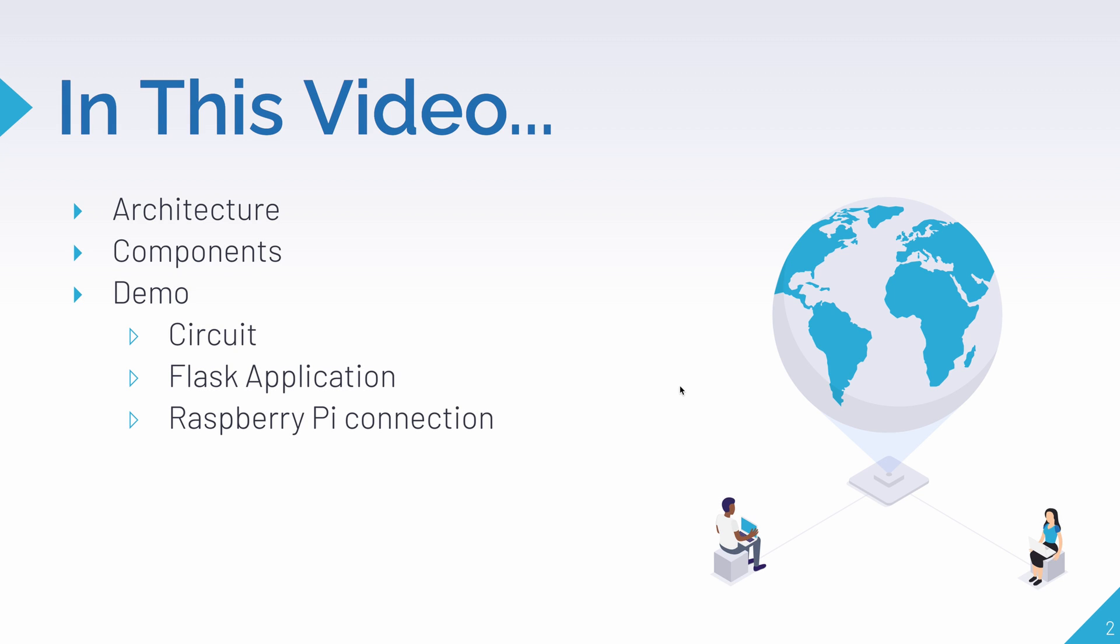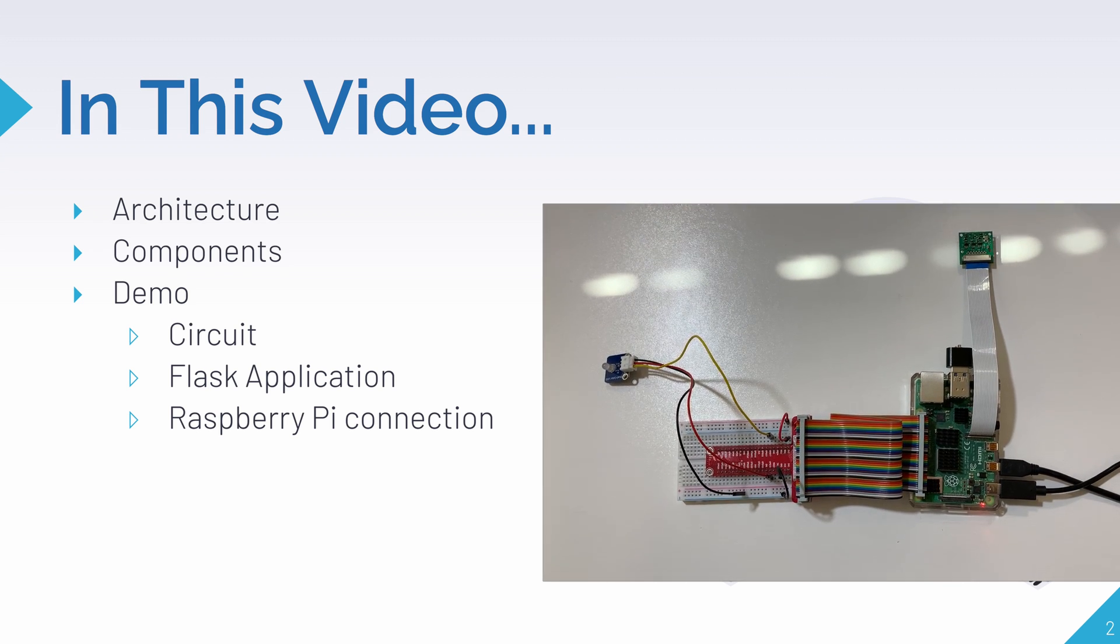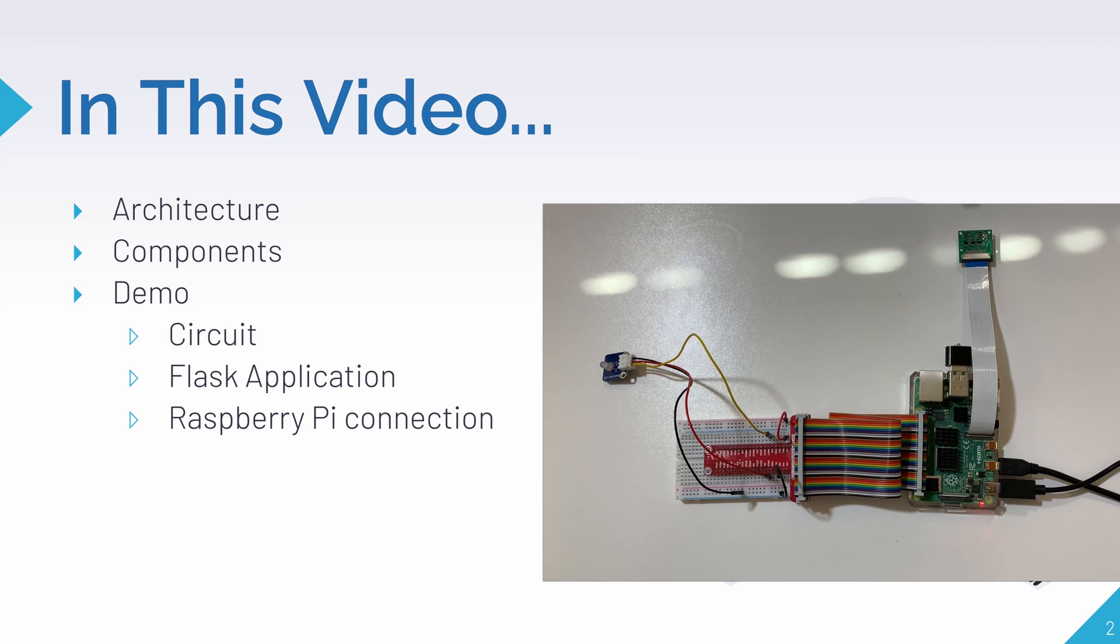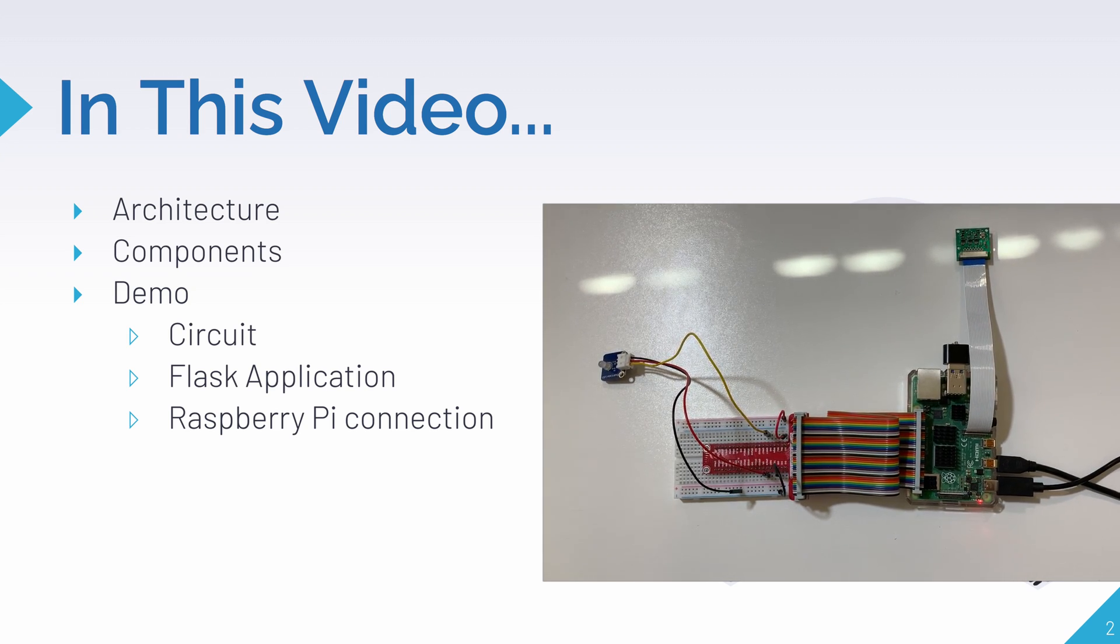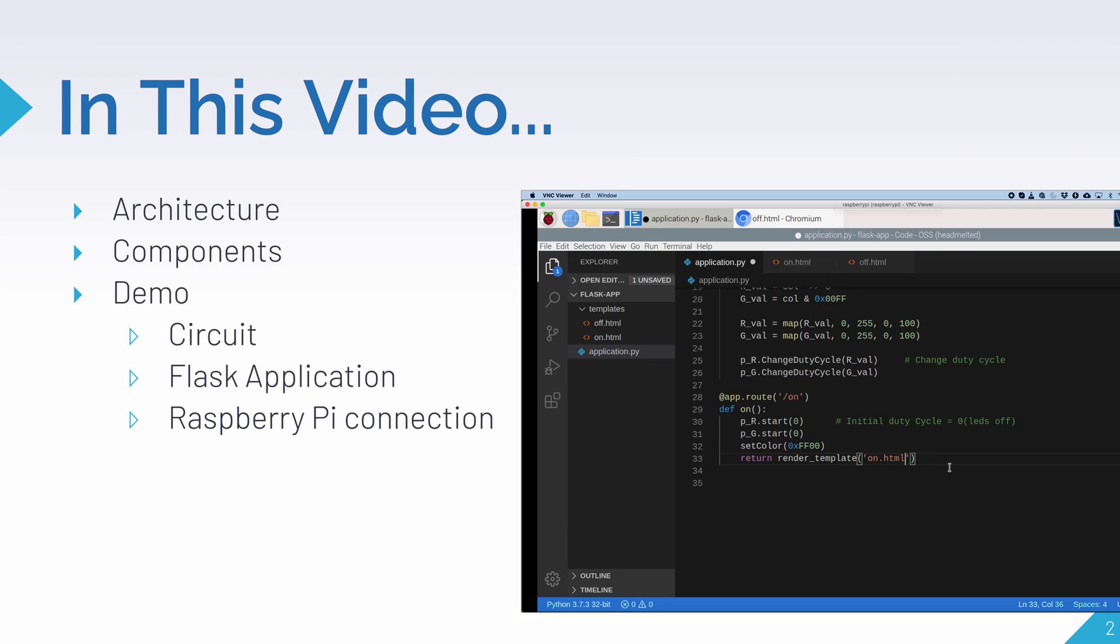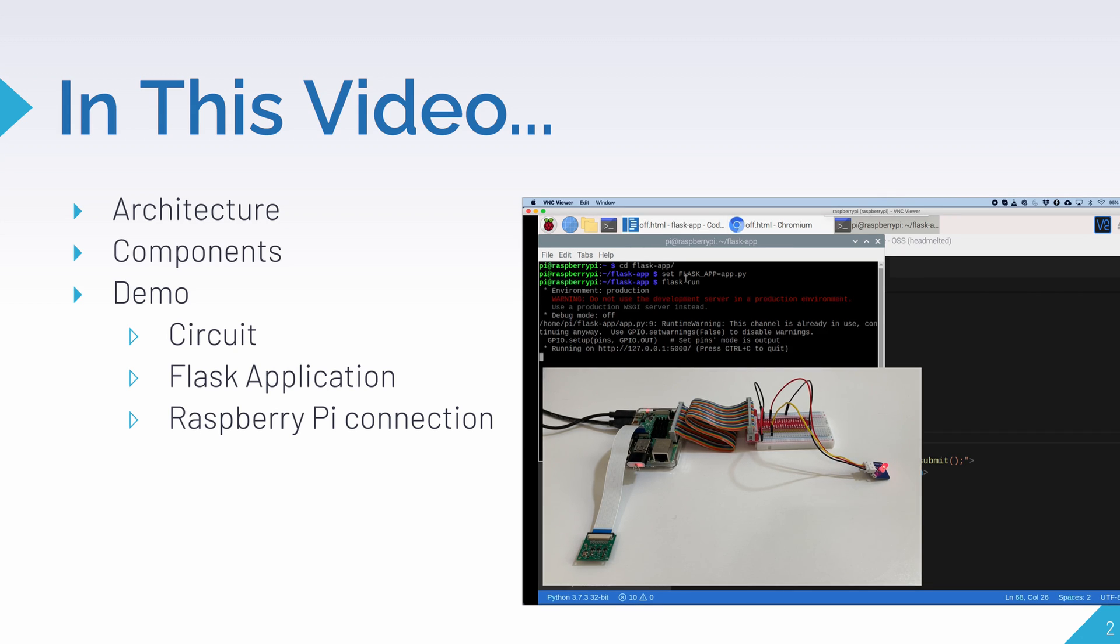In this video, first we'll look at the architecture of today's demo. Then we'll look at all the Raspberry Pi components needed to do this project. And finally, we'll get straight to the interactive demo, in which first we'll connect the hardware circuit needed for the Pi. Then we'll make our Flask web application. Finally, we'll connect our web application to the Raspberry Pi.